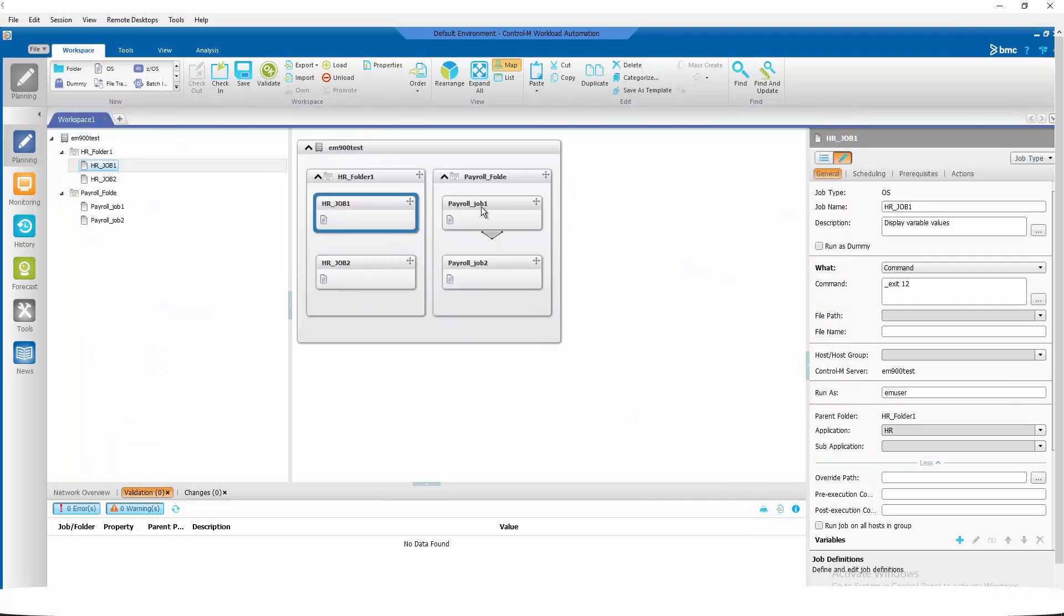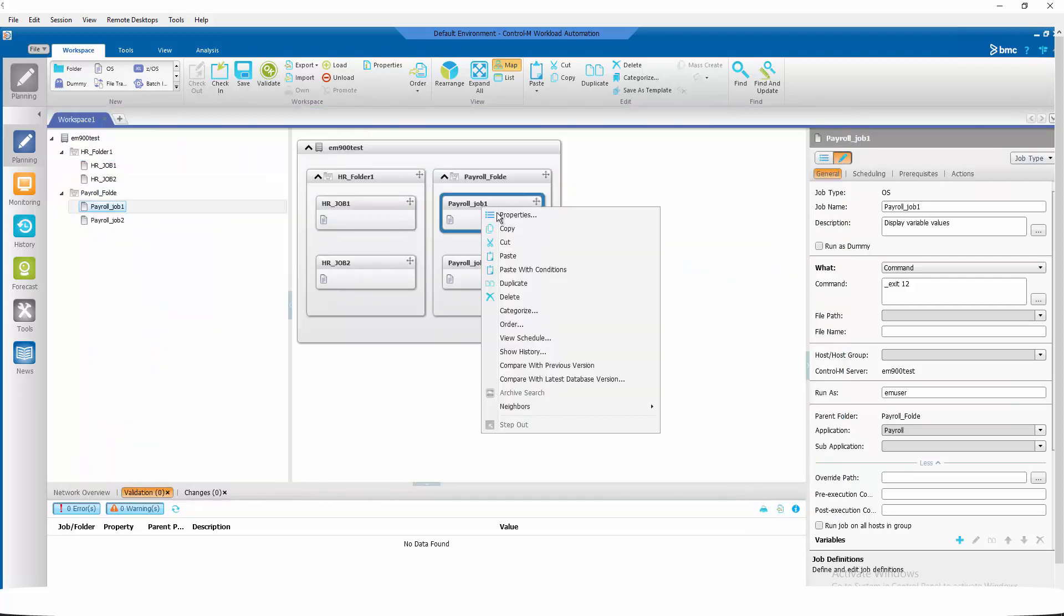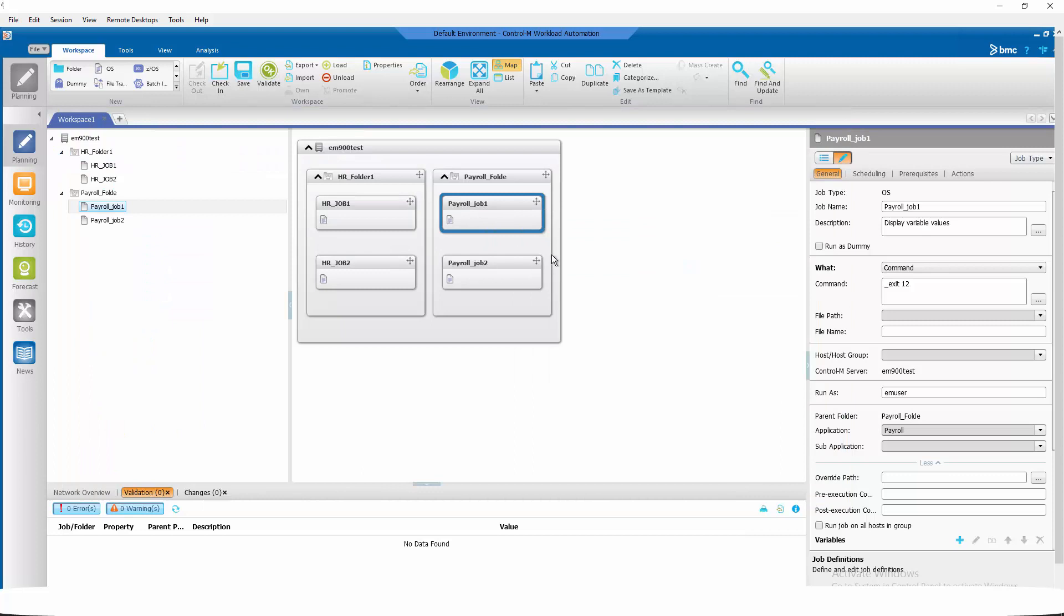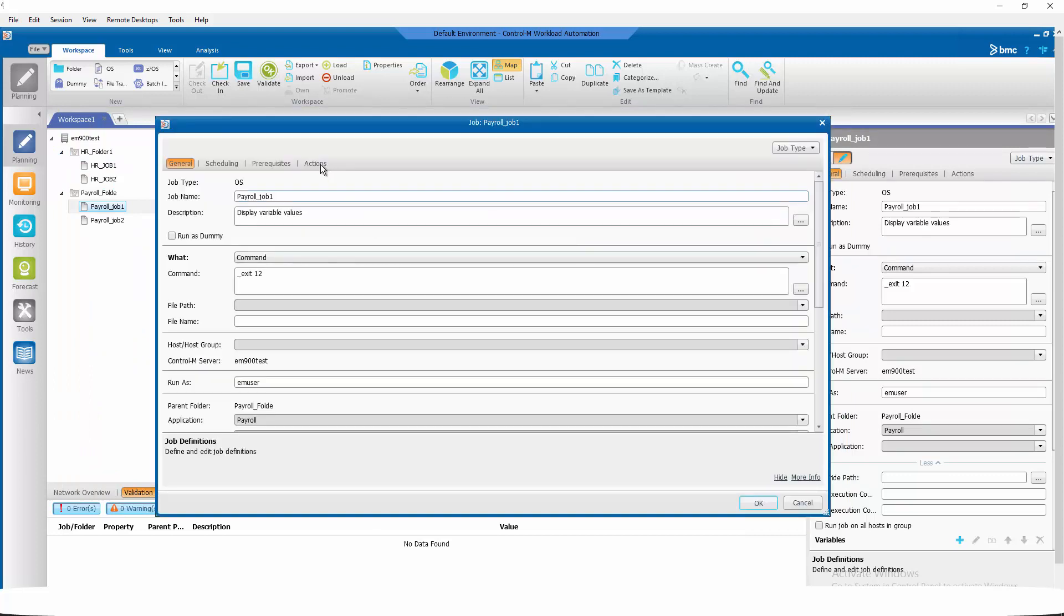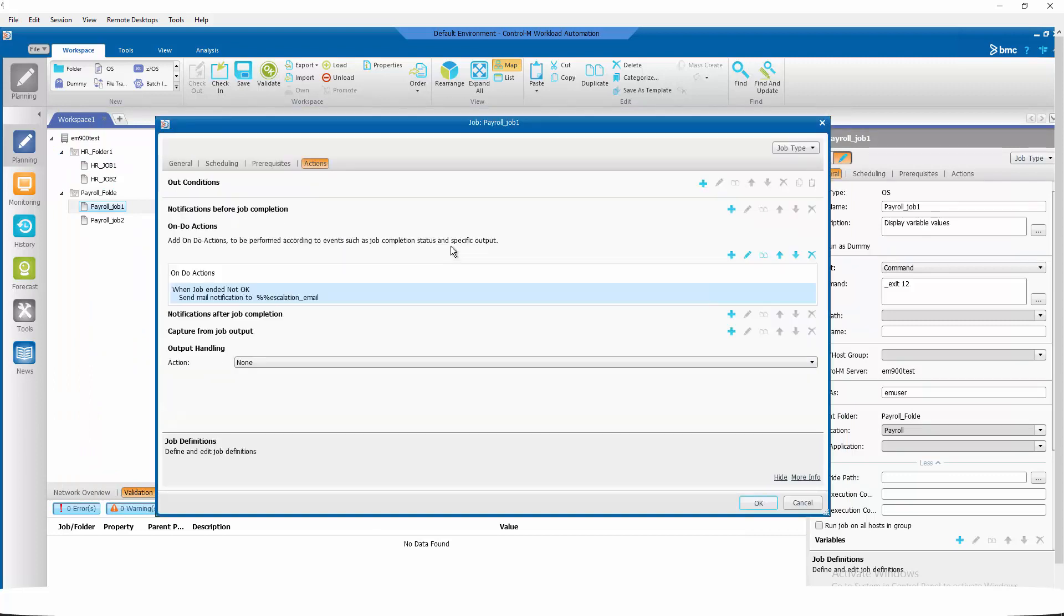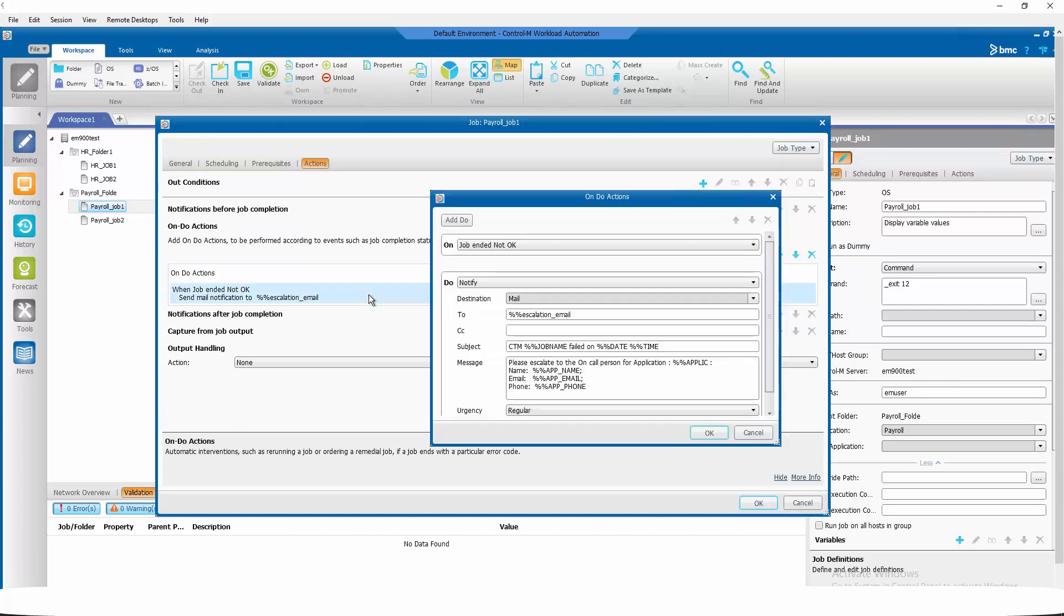Again if we look at our payroll job we should see the same thing. And on the actions tab and on the when job ended not okay. Again as you can see we are using the same variable names but because this is pointing to a different libmemsim the variables would have different values and we should be able to see that when we order these jobs.